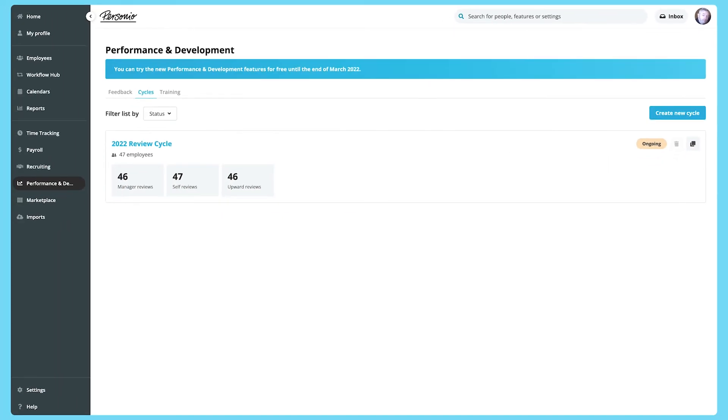So as you can see, the performance and development area makes it much easier to manage 360 degree feedback and employee training administration tasks. It can save you time and help to keep things on track.